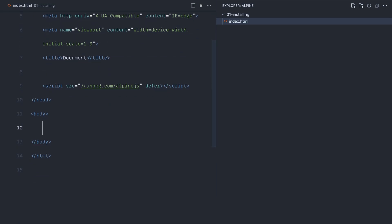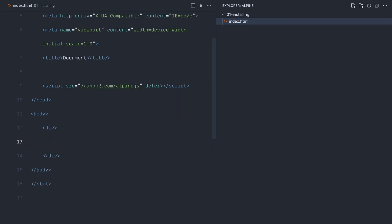Now we're going to talk about Alpine components. We can register multiple Alpine components on a page, and these are just small pieces of your application that use Alpine functionality. For example, this could be a div, a header, an input—pretty much anything you can put on your document.